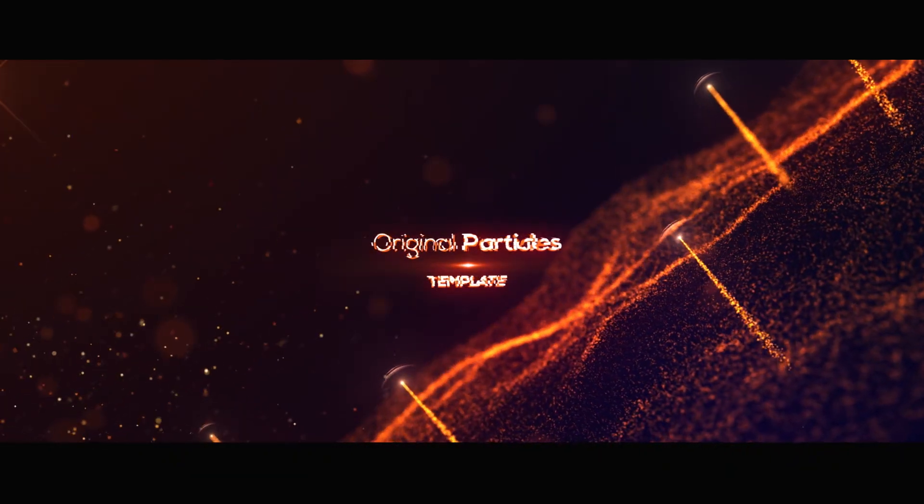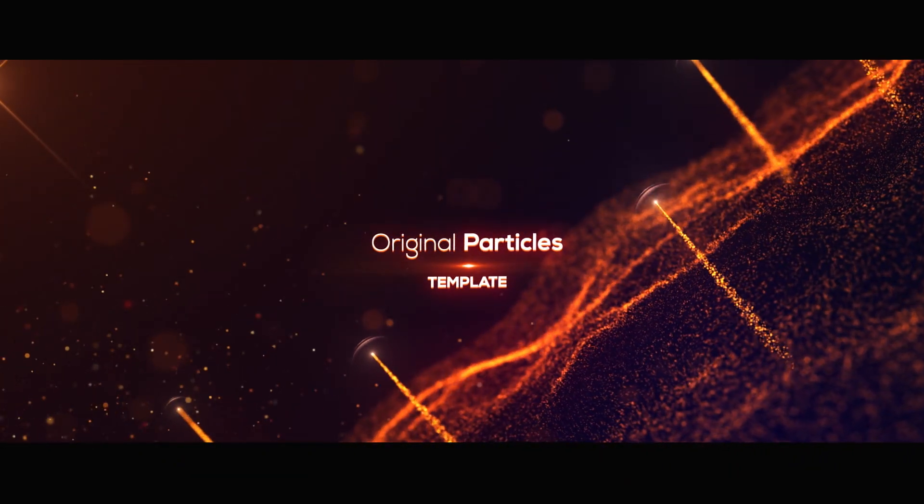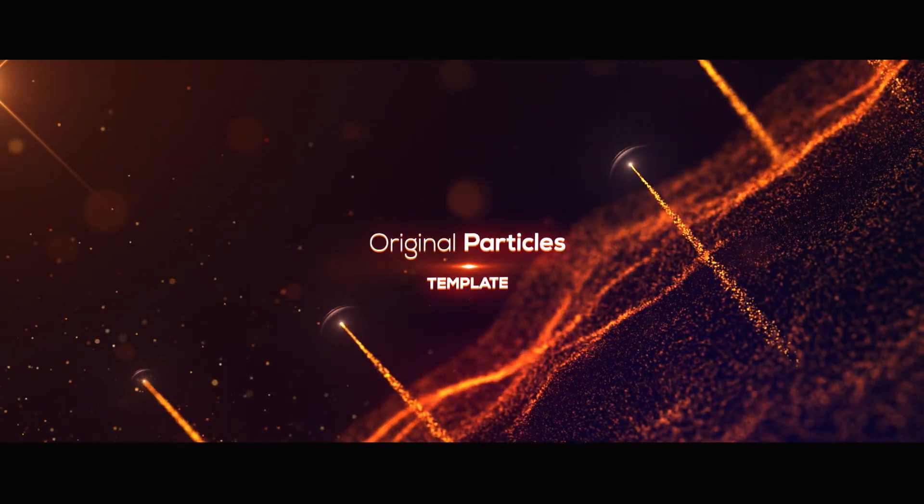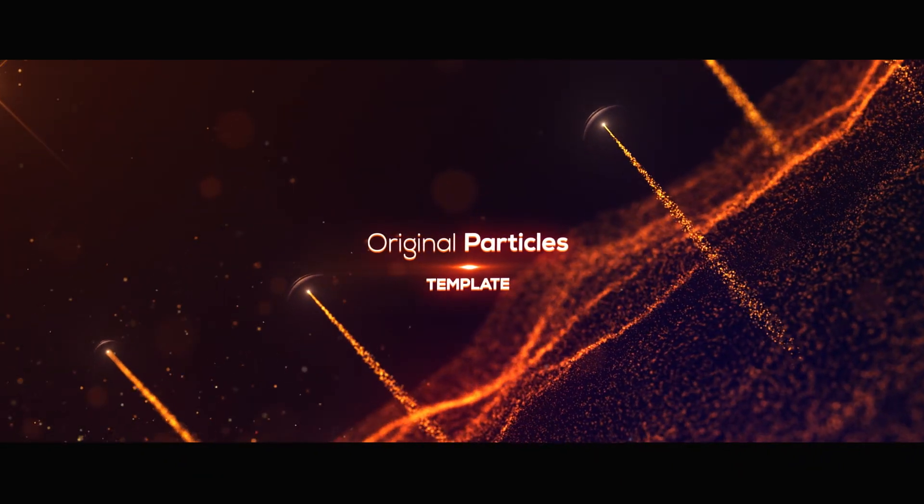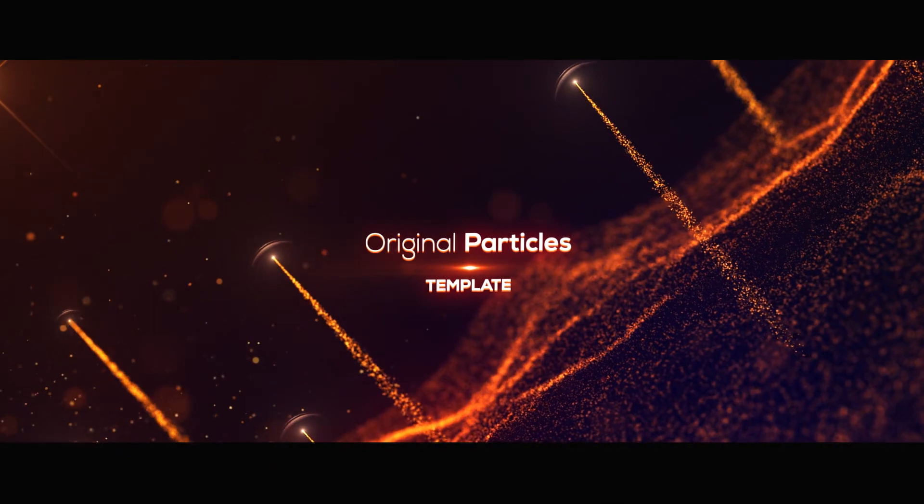Last week I created an Envato template and it got approved. Today we are going to see how to create this.